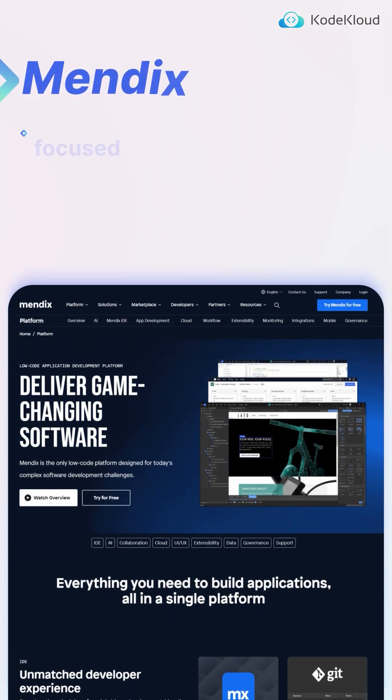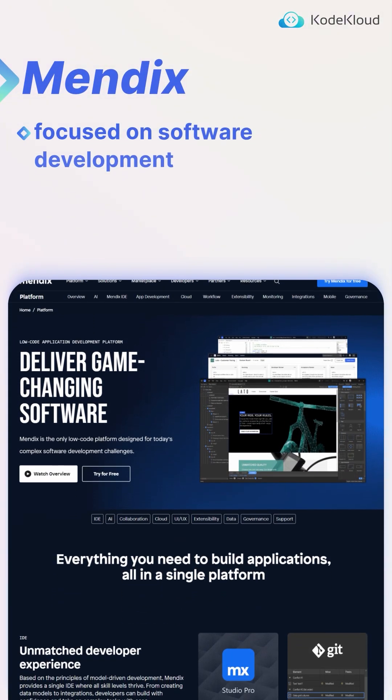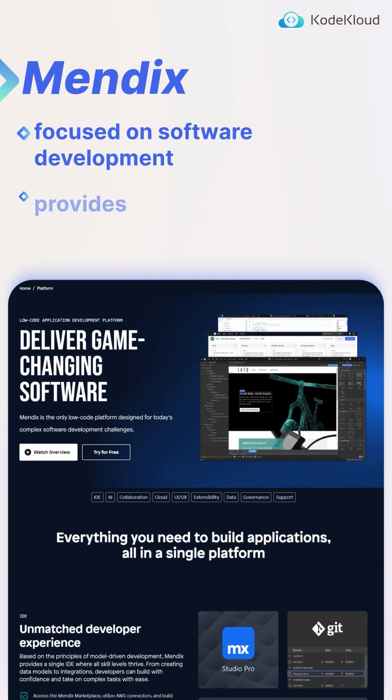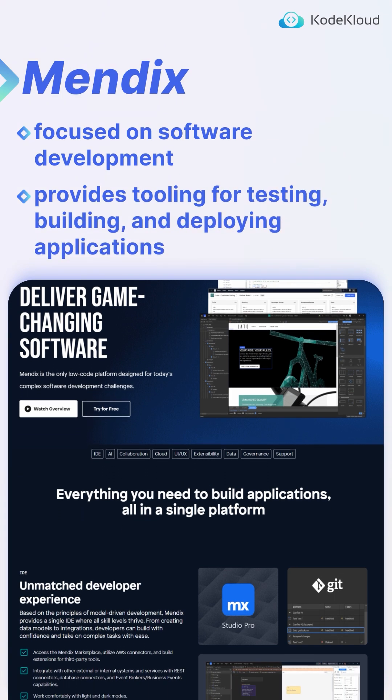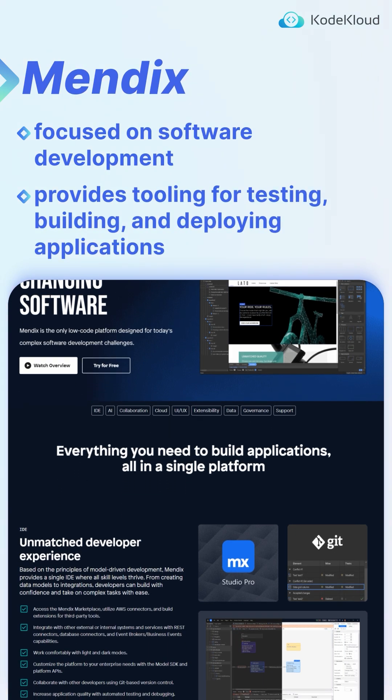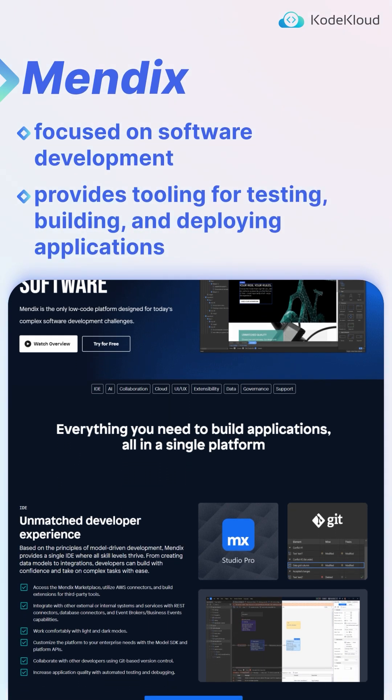Mendix is focused on software development, and it provides tooling for testing, building, and deploying applications through a no-code software platform.